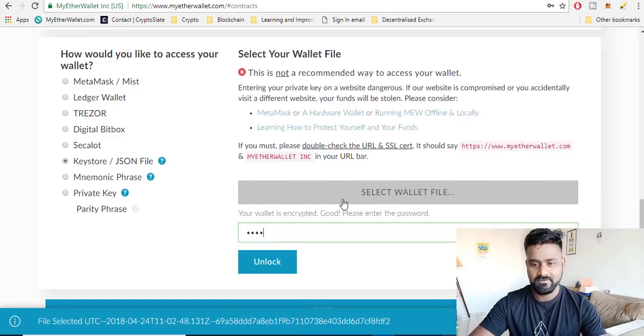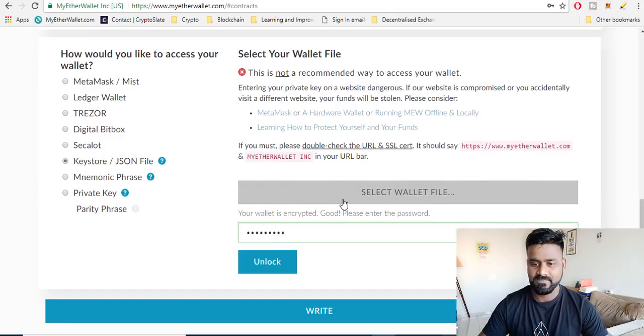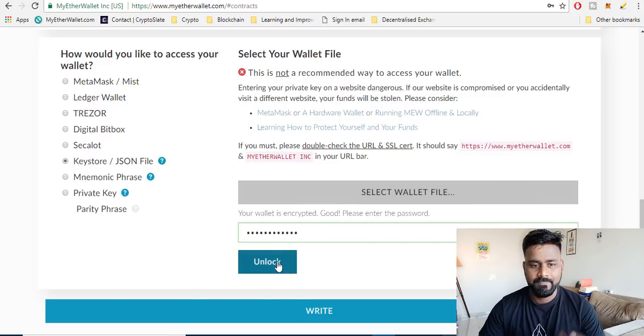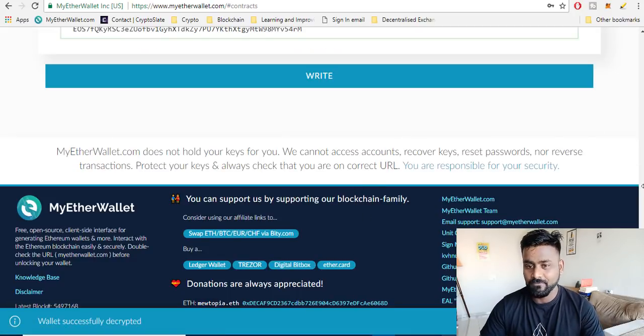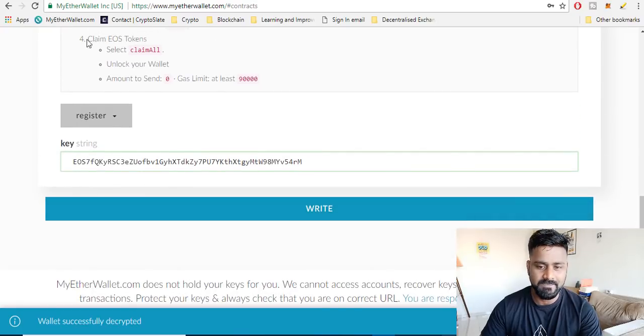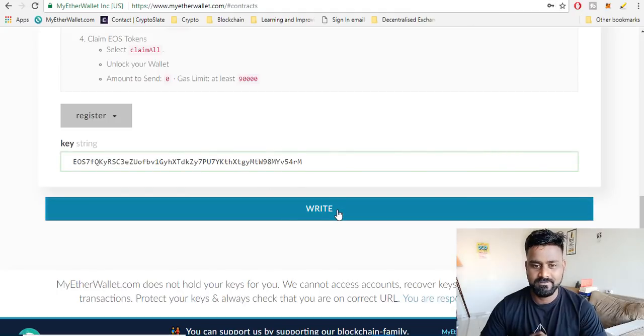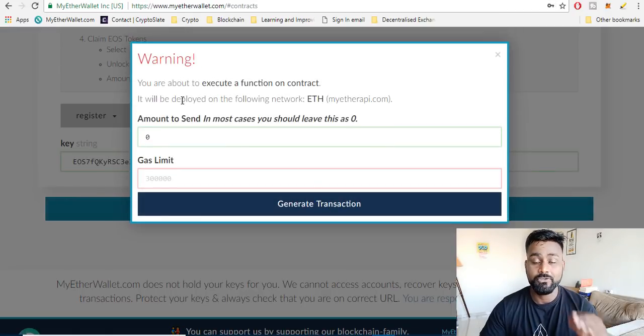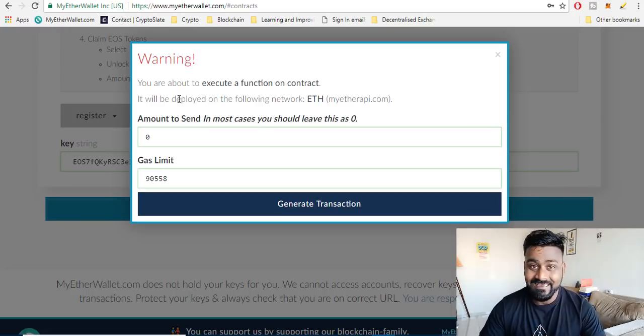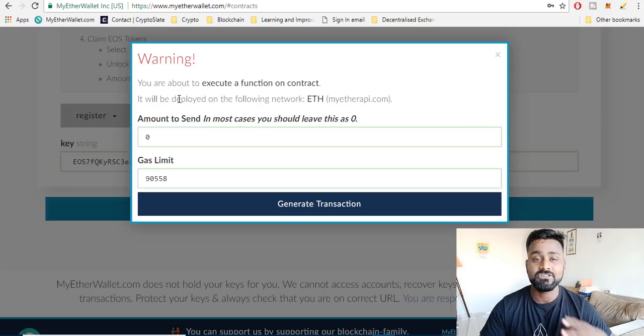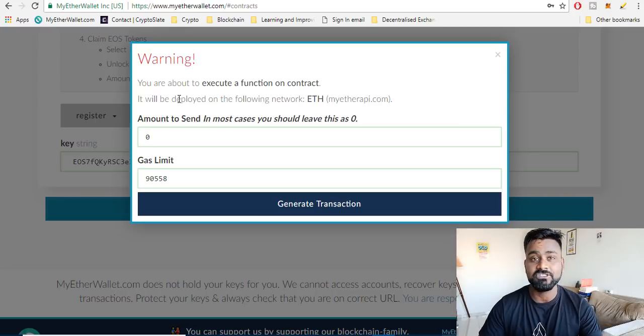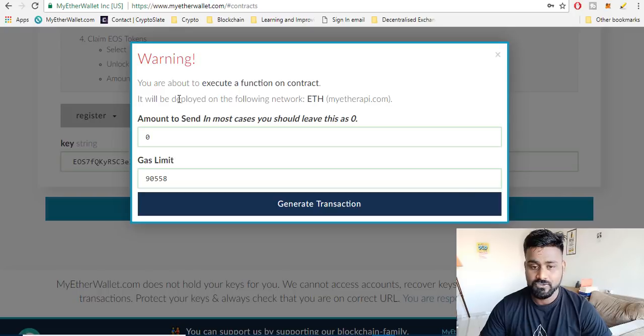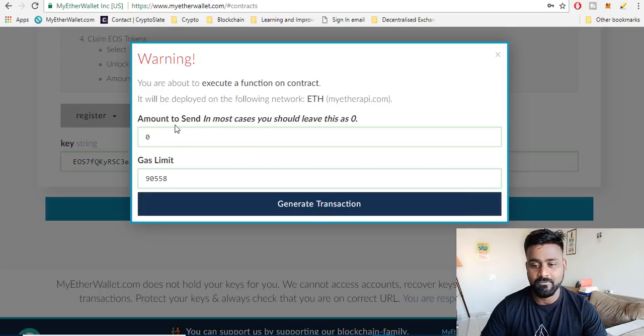I'm logging into this, so I'm already into my wallet. Now this is the same key, the public key here you can see, and I just click on write. Yes definitely you need some funds. It's not gonna cost you anything, registration is not gonna cost you any ether but it needs some gas to function. See, this is one of the limitations of Ethereum as well which does not exist in EOS.